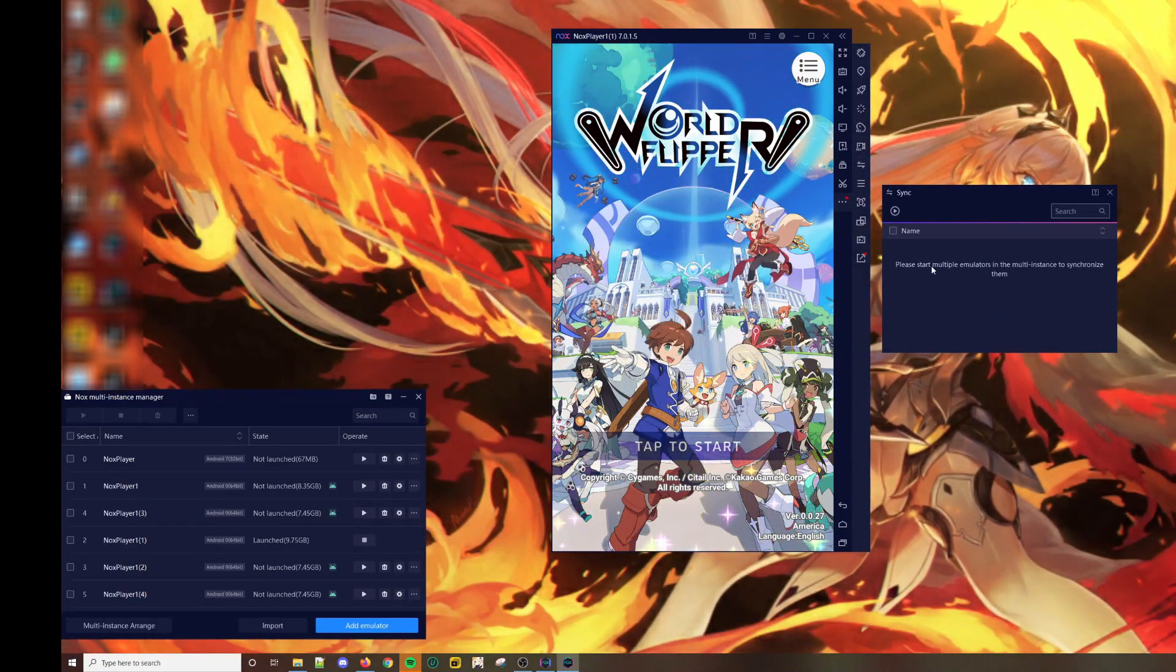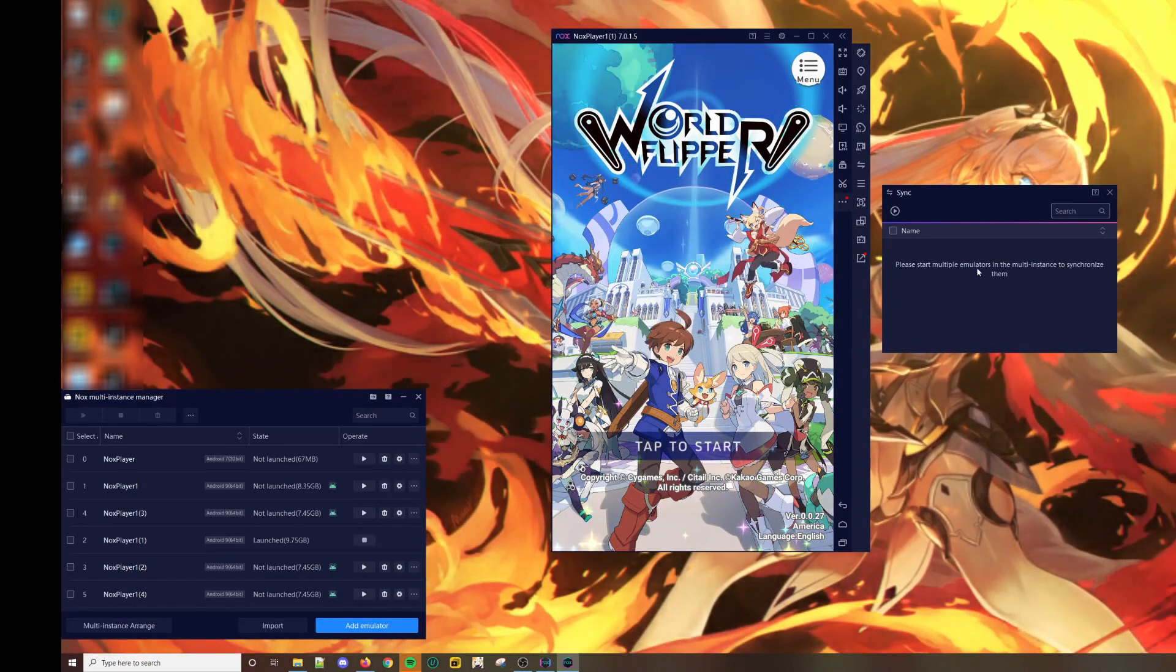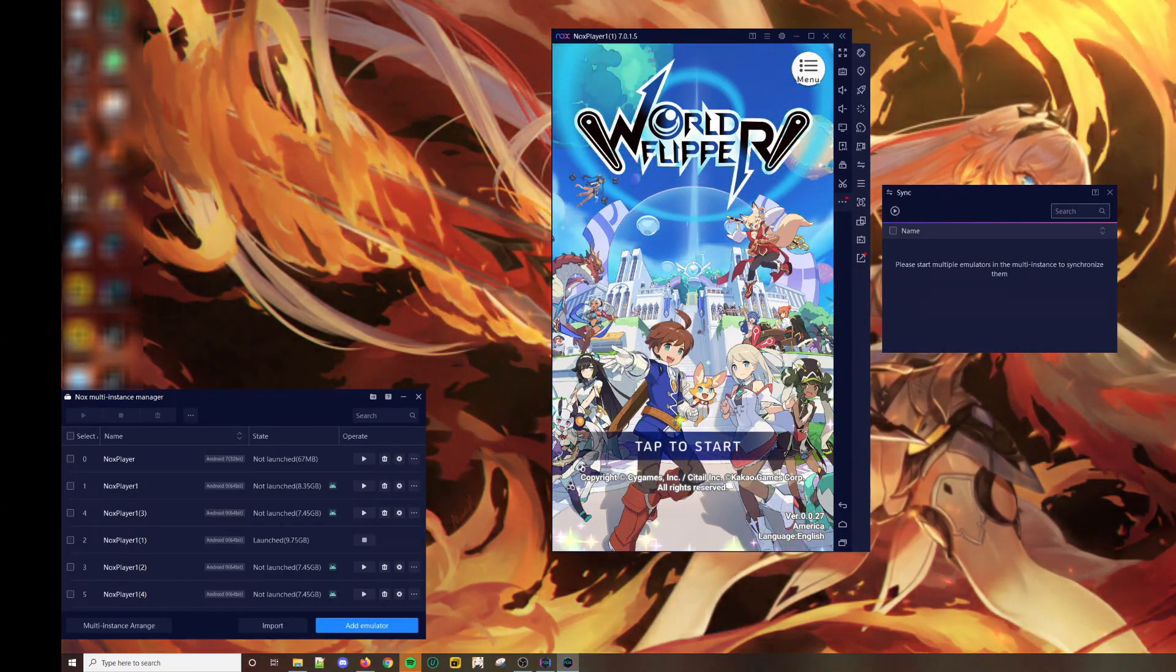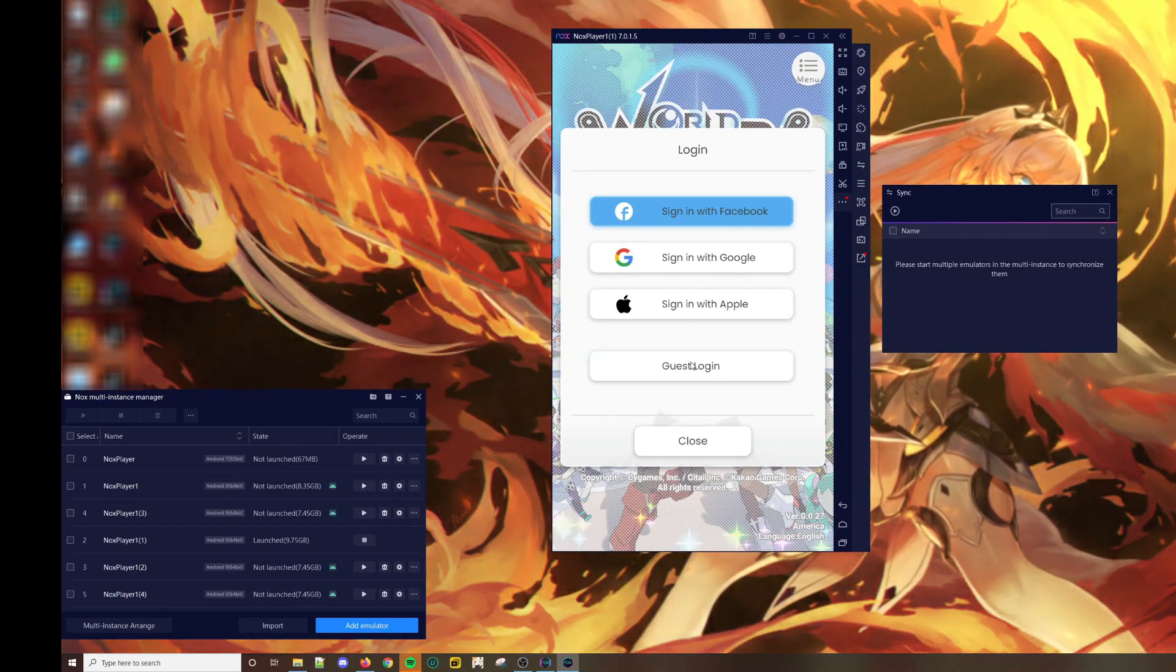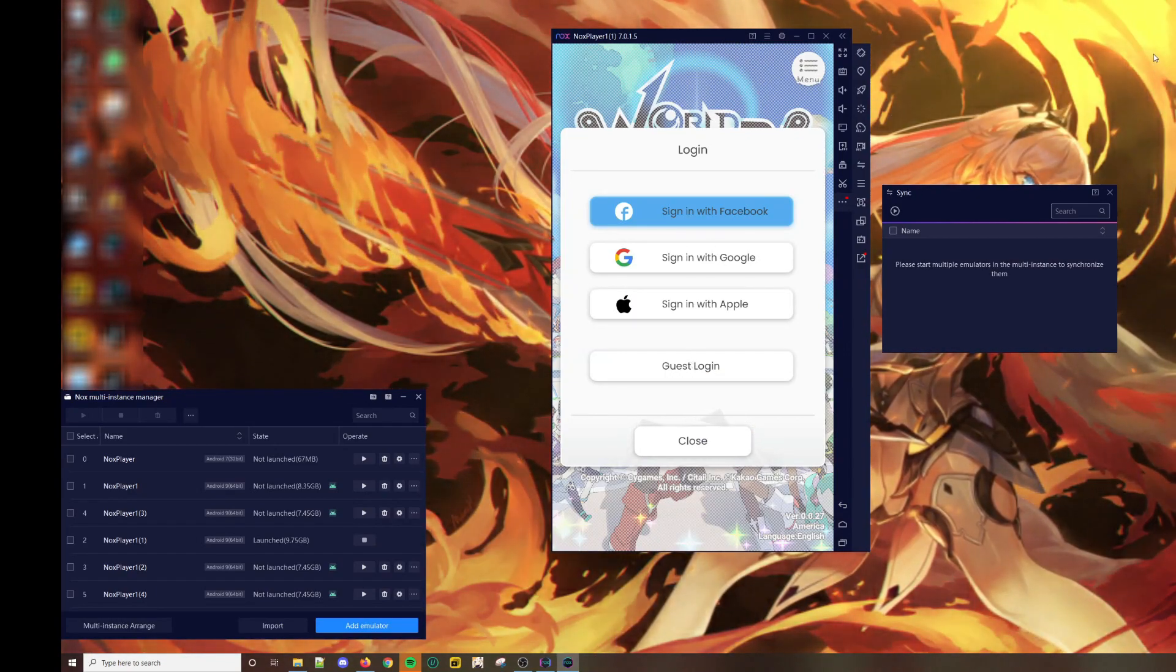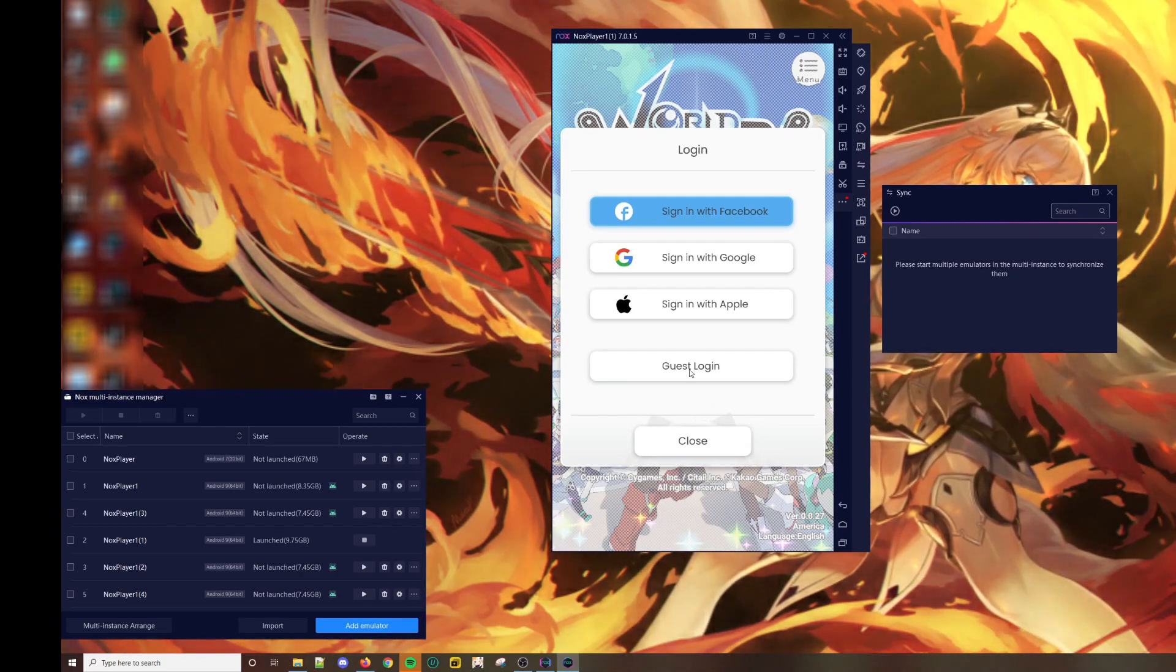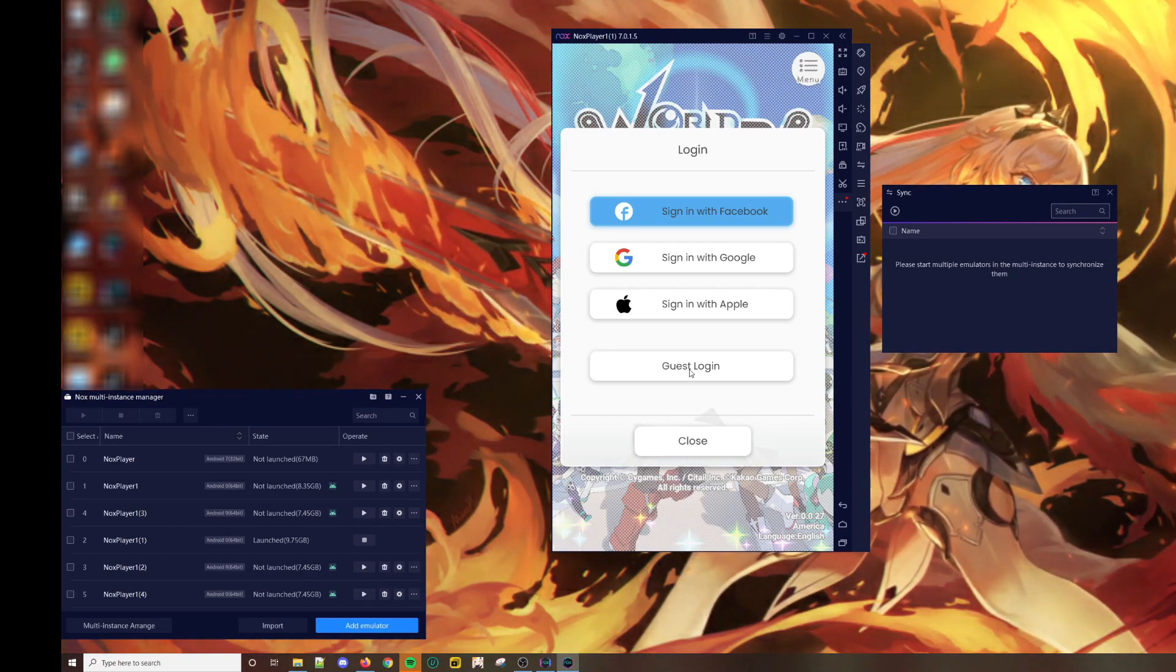There is a synchronized function in most emulators such as LD Player and Nox Player where you can simulate the clicks on one emulator to all others. So if I were to click on guest login on one of the emulators, all the other instances will also act in the same way.